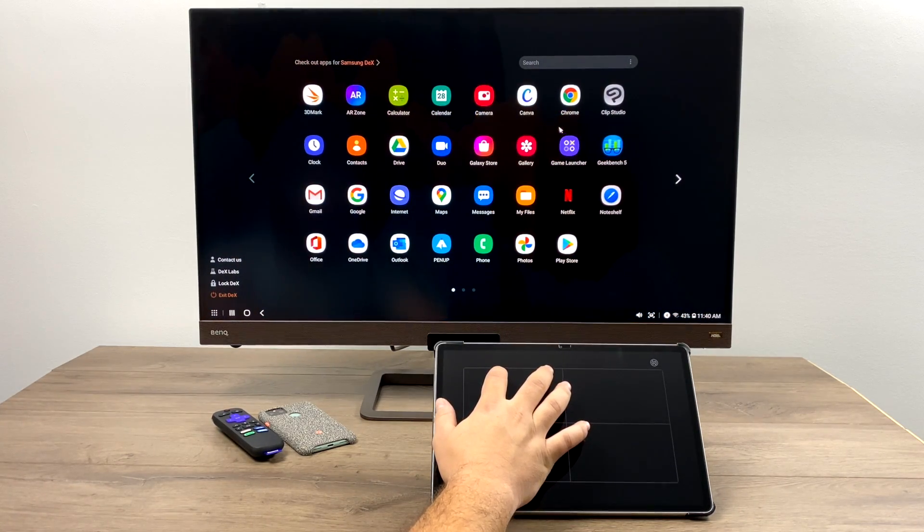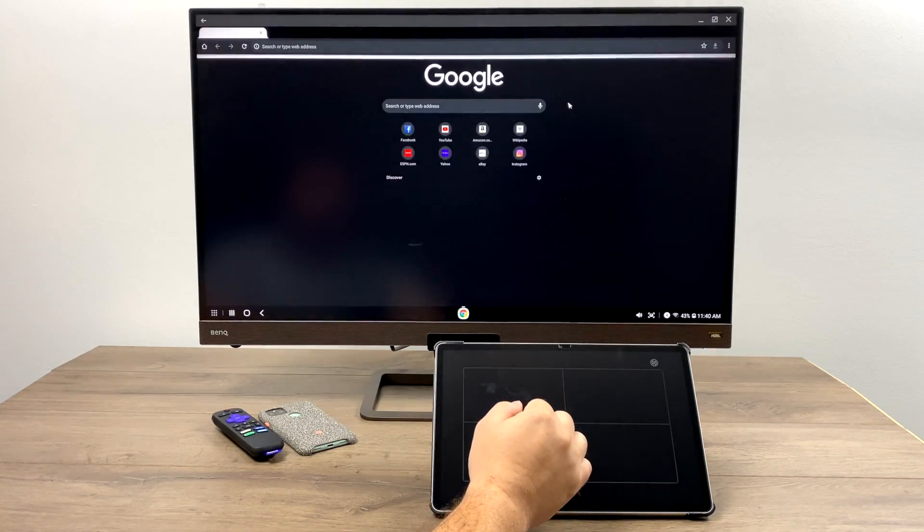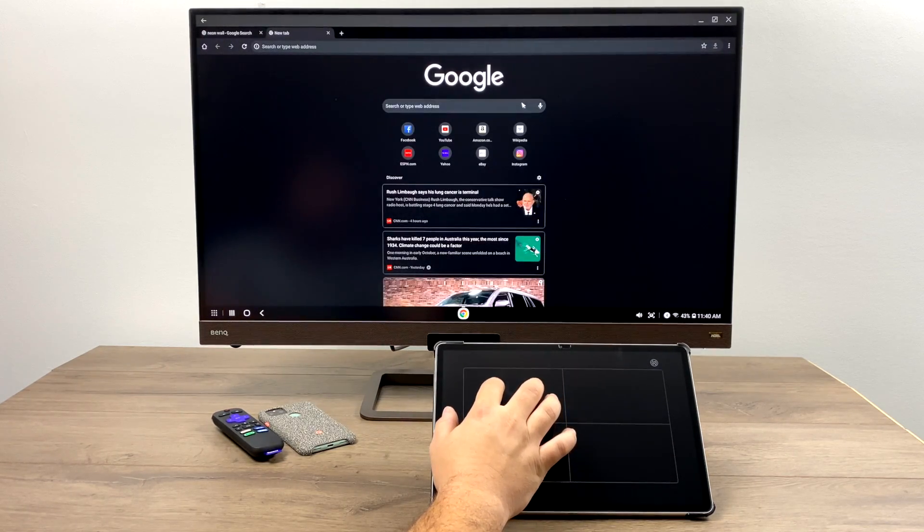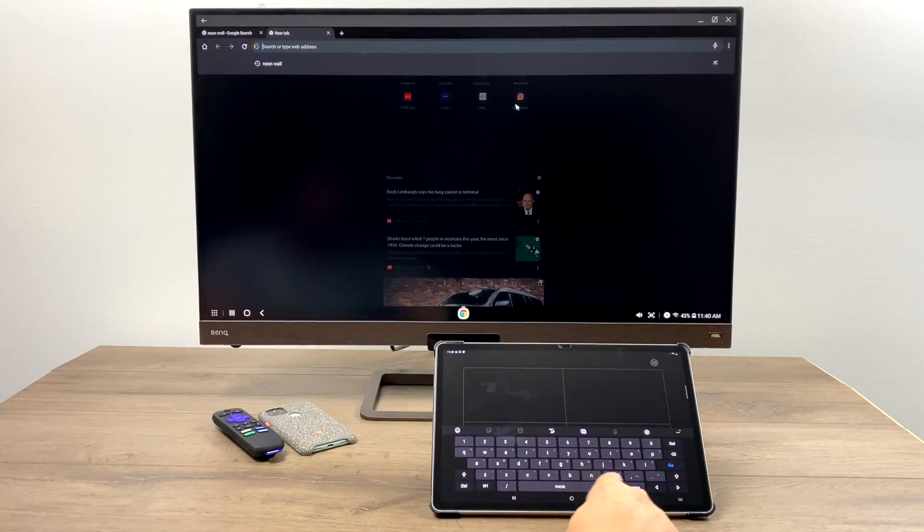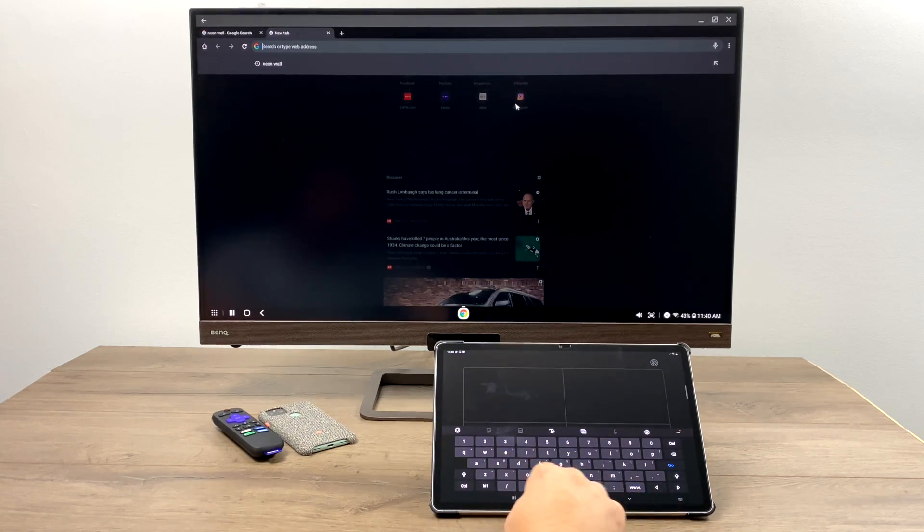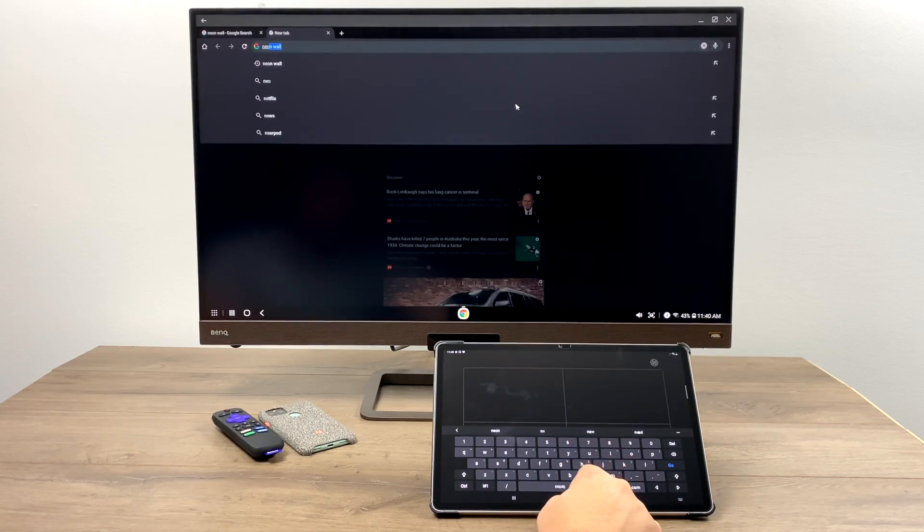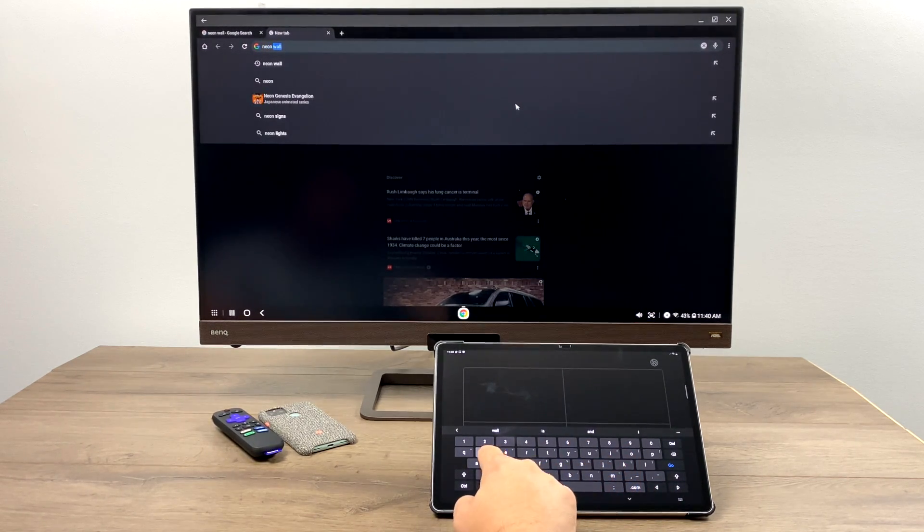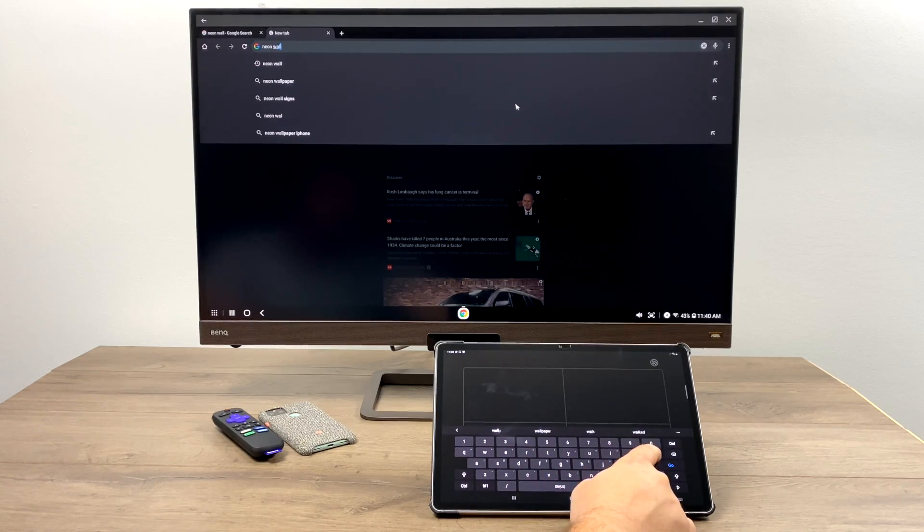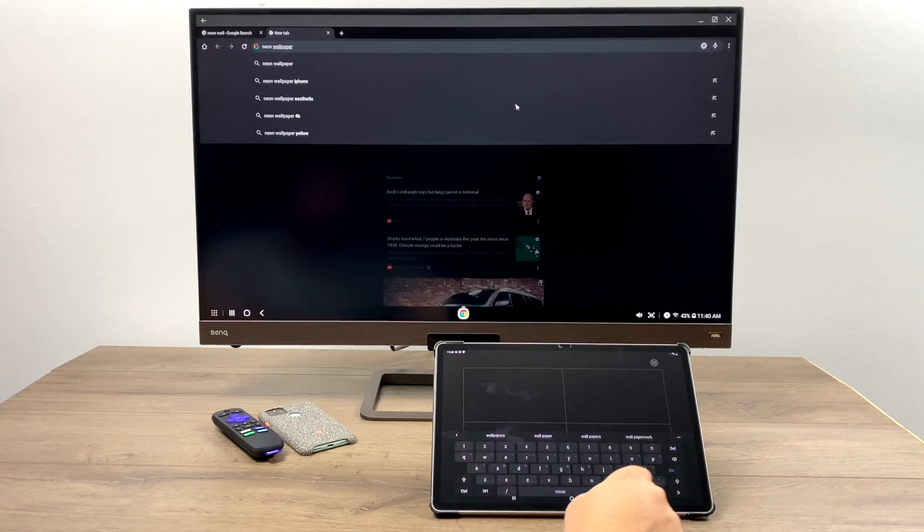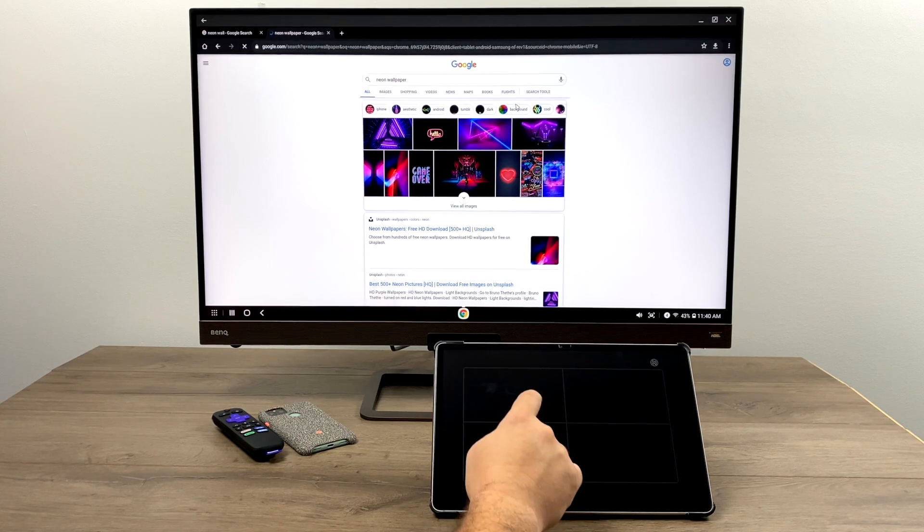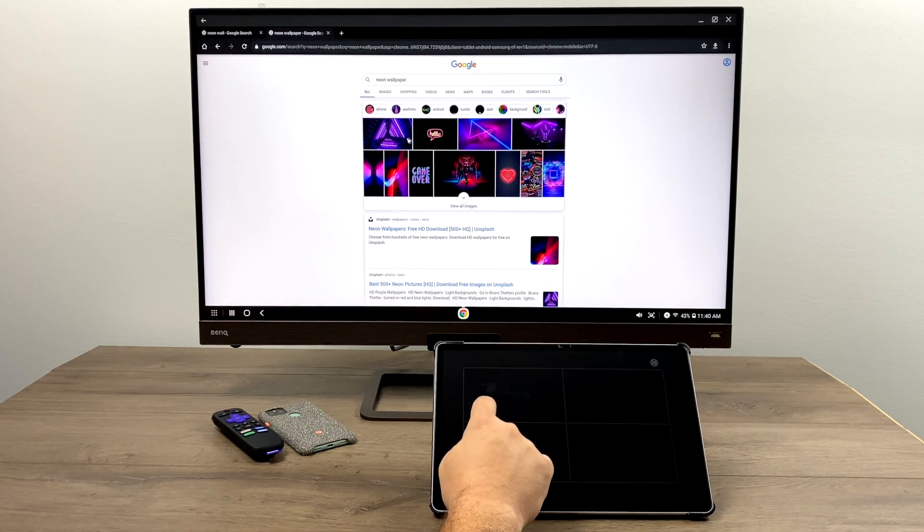So of course there will be a little bit of latency here and I'm sure it's going to work better with different devices. If you have a Samsung TV that supports Miracast, it might work better with this because it is a Samsung device. But overall if you're connected to a decent internet connection, especially for browsing the internet, editing documents, maybe some light photo editing and things like that, it'll work perfectly fine.